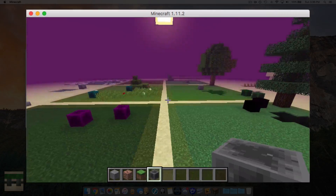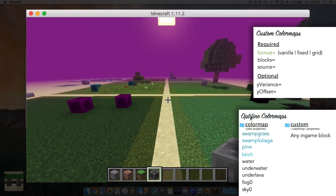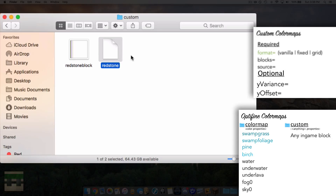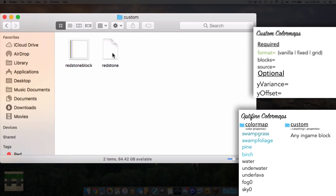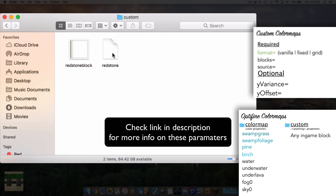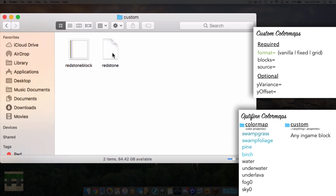There are a couple of optional parameters to quickly touch on — only for the custom in-game block method, and only for the grid format. The y-variance parameter, instead of picking a fixed y-value, varies it across your color map to create more variety. The y-offset parameter lets you offset your entire color map by a given y-value. Both take a numerical value. Stay tuned for the next video covering custom colors and more — have a good day.